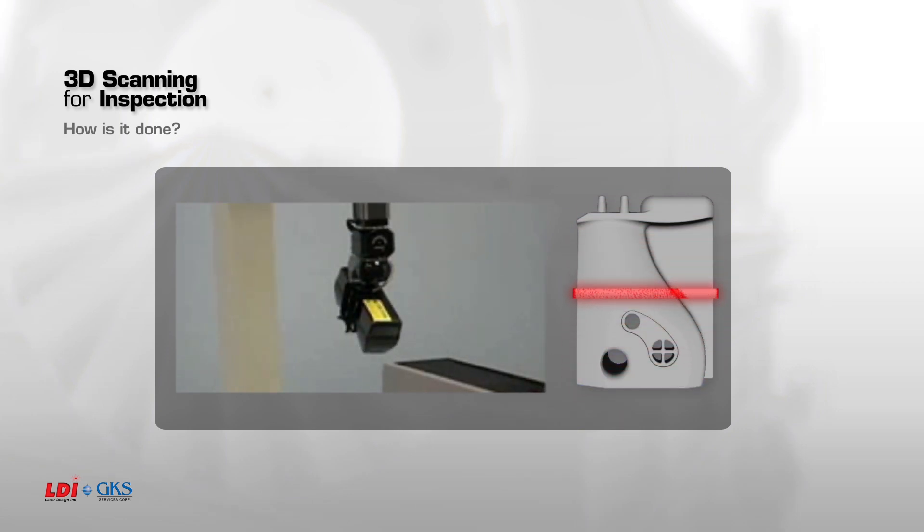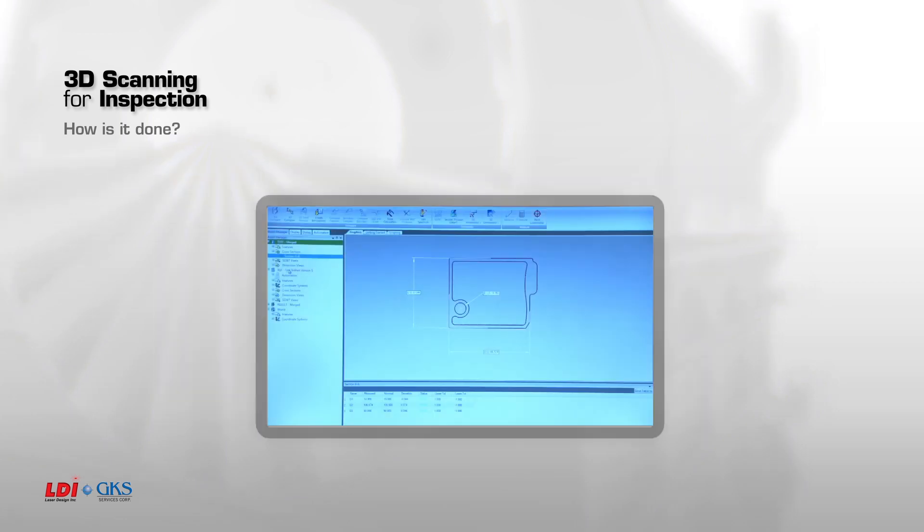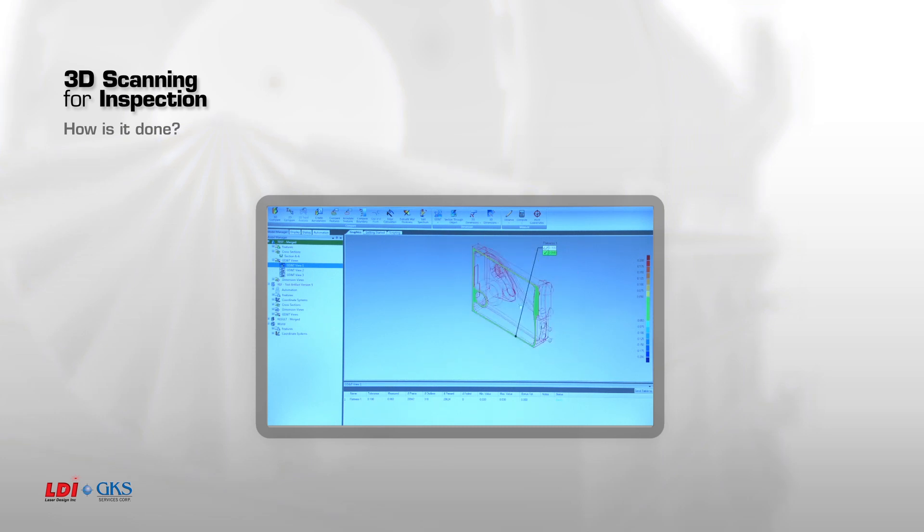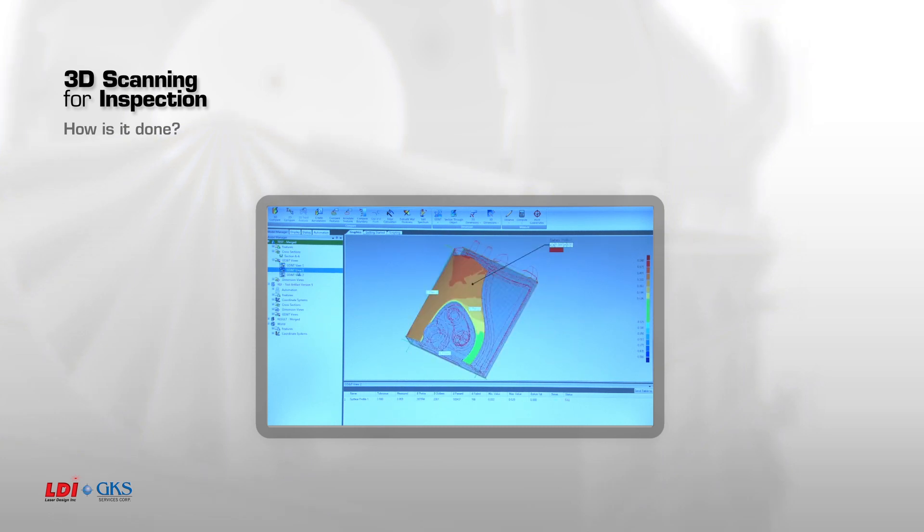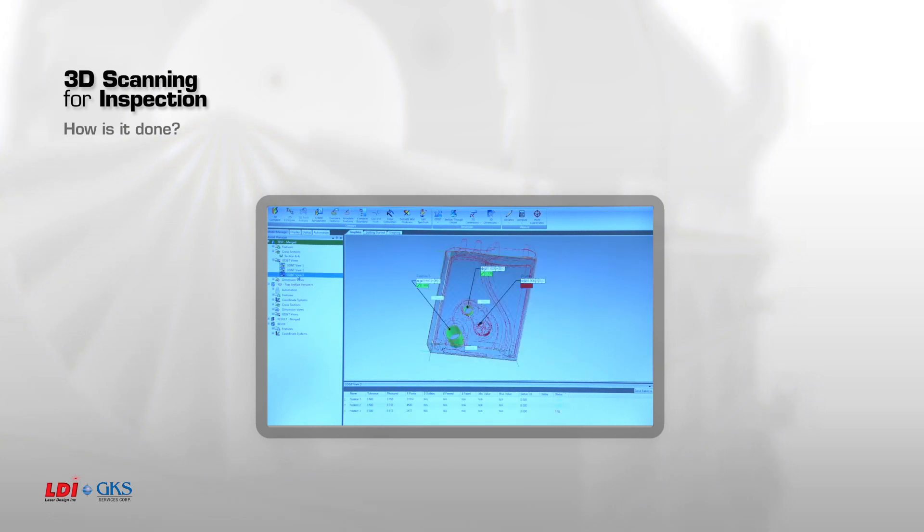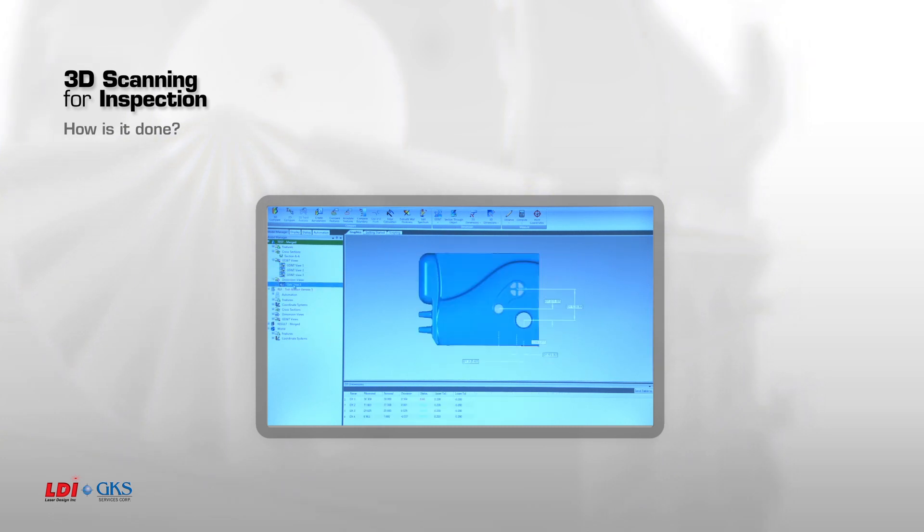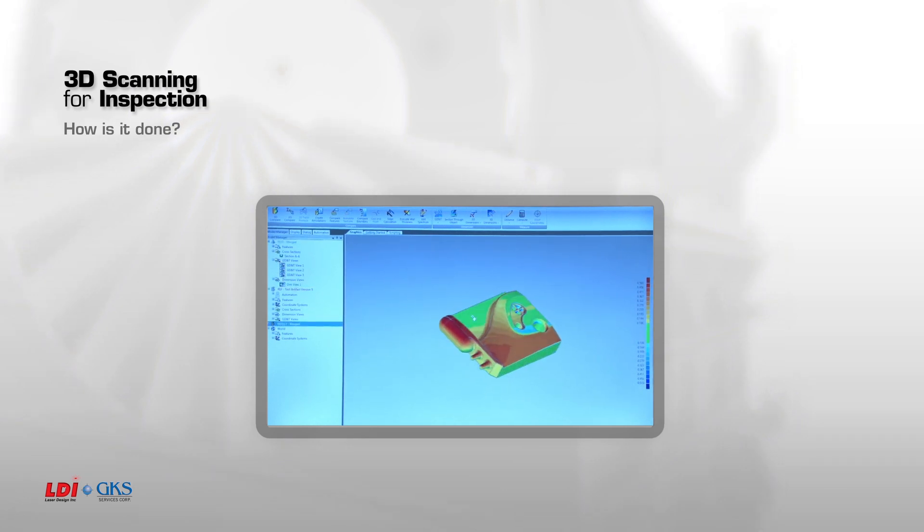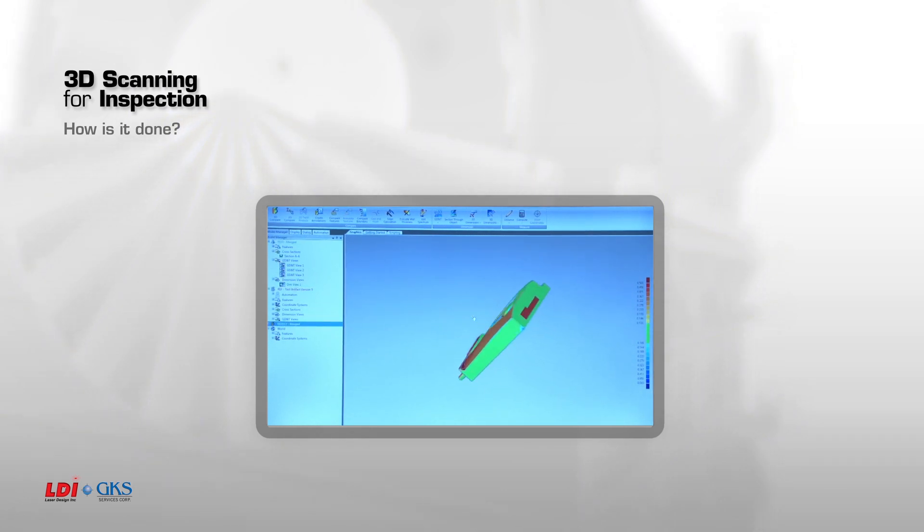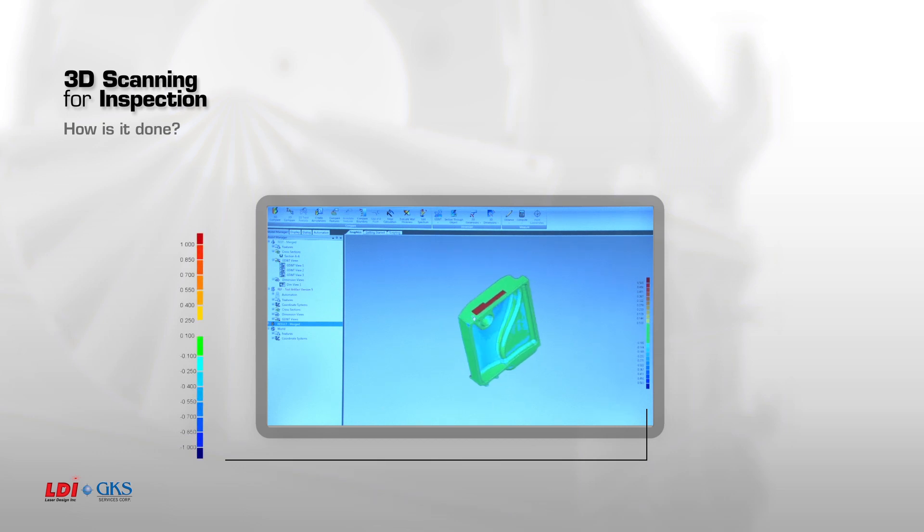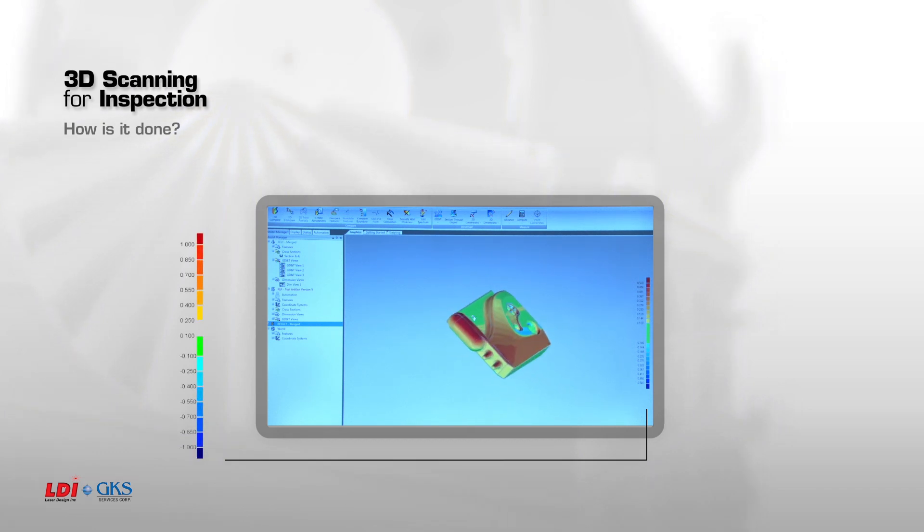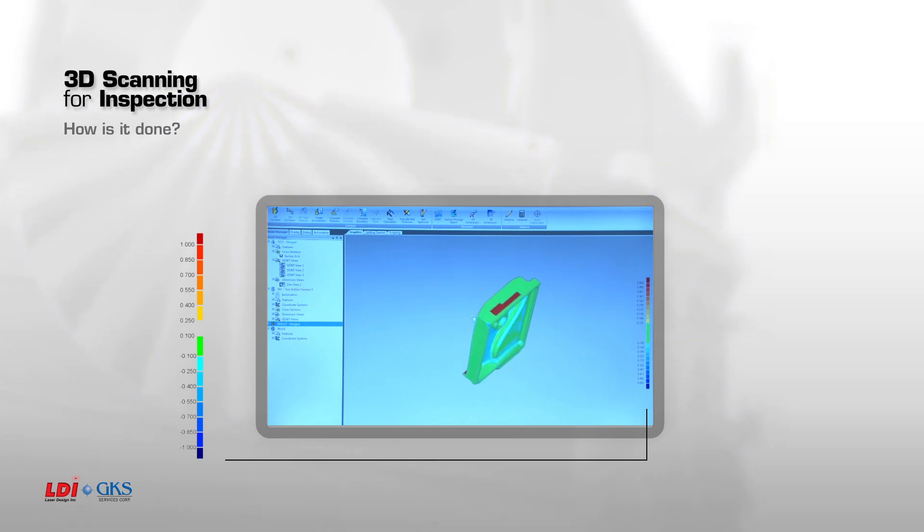Each point is given distance from the CAD model and is assigned a color. All of the points are taken collectively and merged into what is known as a 3D color map. The colors are keyed to the tolerances shown in the scale on the left. They are blended together, so it's very easy to quickly see where a part may deviate from the acceptable tolerance range, which is shown in green.